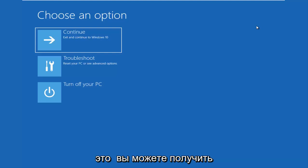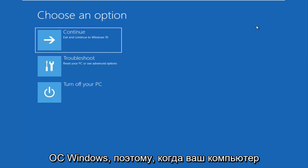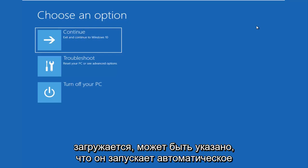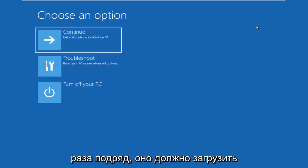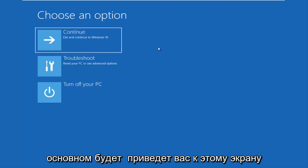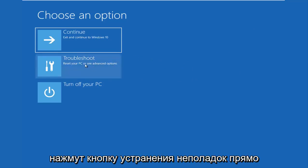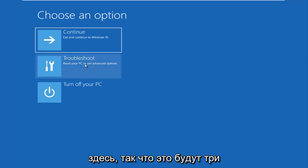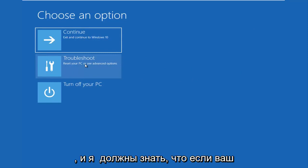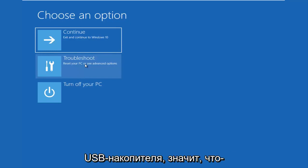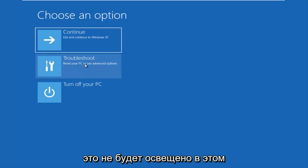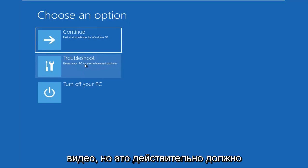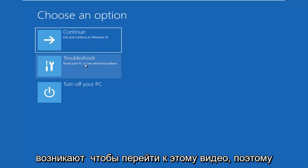And then the last option is that you're able to get into the troubleshooting options through the Windows OS. So as your computer is booting up, there might say launching automatic repair. If you do a hard power off three times in a row, it should load the automatic repair utility, which will lead you to this screen or a screen that will look very similar to this. Those are basically the three different types of issues you guys could be having. And I should note that if your computer is unable to boot from a DVD or a USB flash drive, there is something that's really wrong with your device and that's not going to be covered in this video.